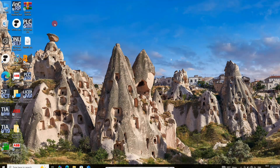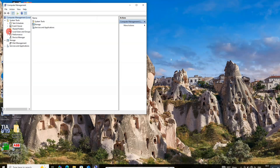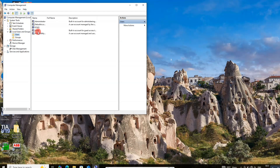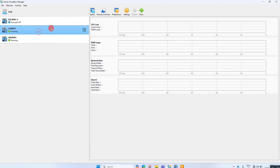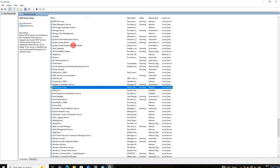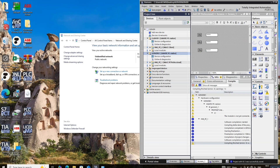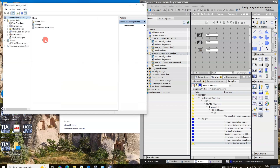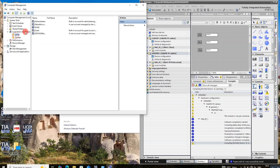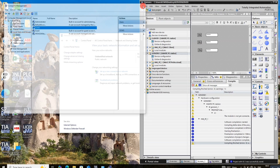The username and password of both computers must be the same. The user must be the same on both server as well as client computer.